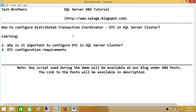SQL Server is highly transactional based, so Distributed Transaction Coordinator DTC makes sure that all the transactions that run on SQL Server get committed. That is important for SQL Server data integrity.